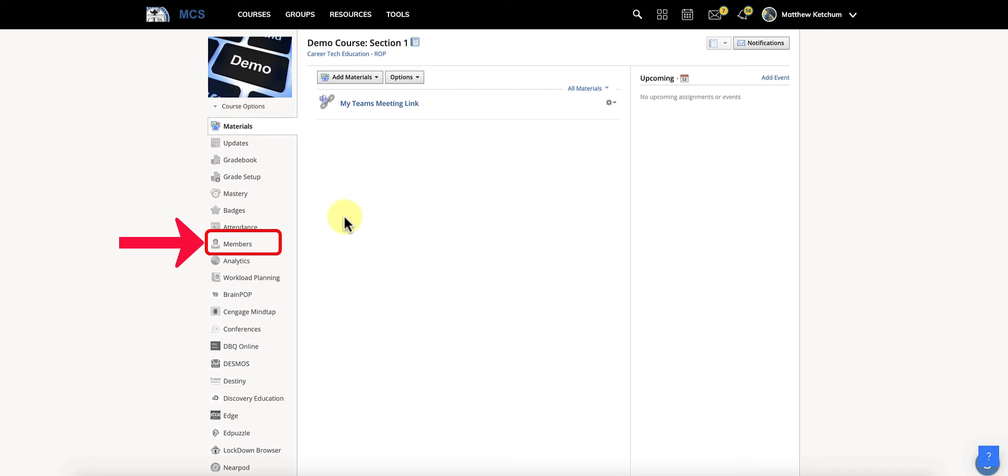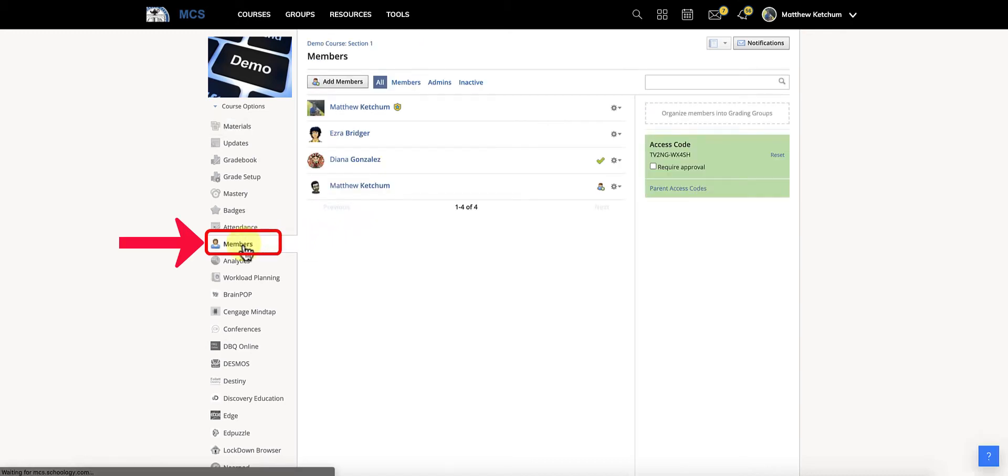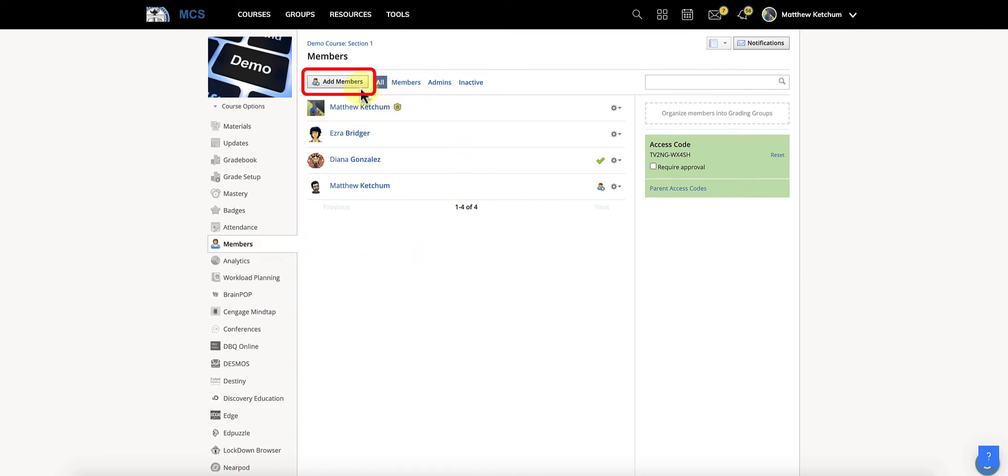So as a teacher in your Schoology course, click members on the left side. Then what you're going to do is you're going to click add members button right here.